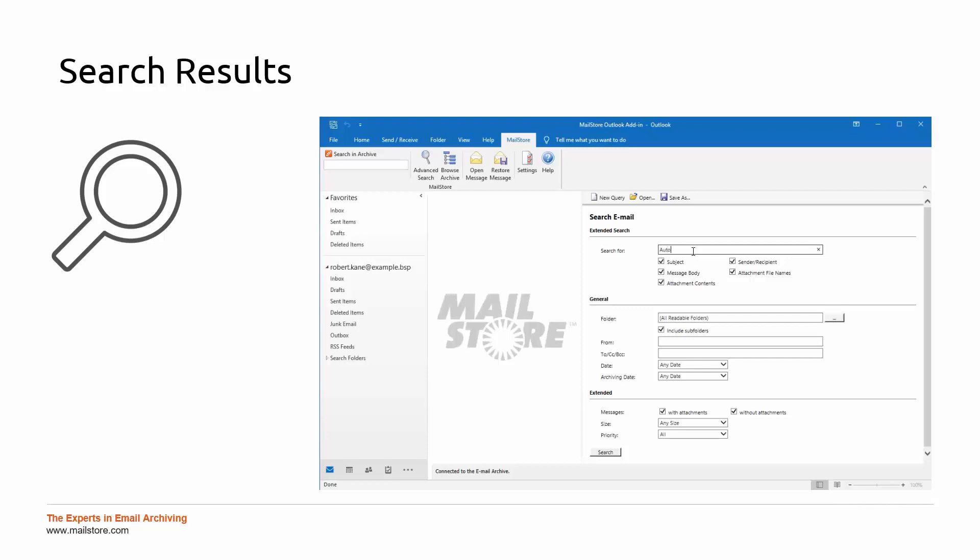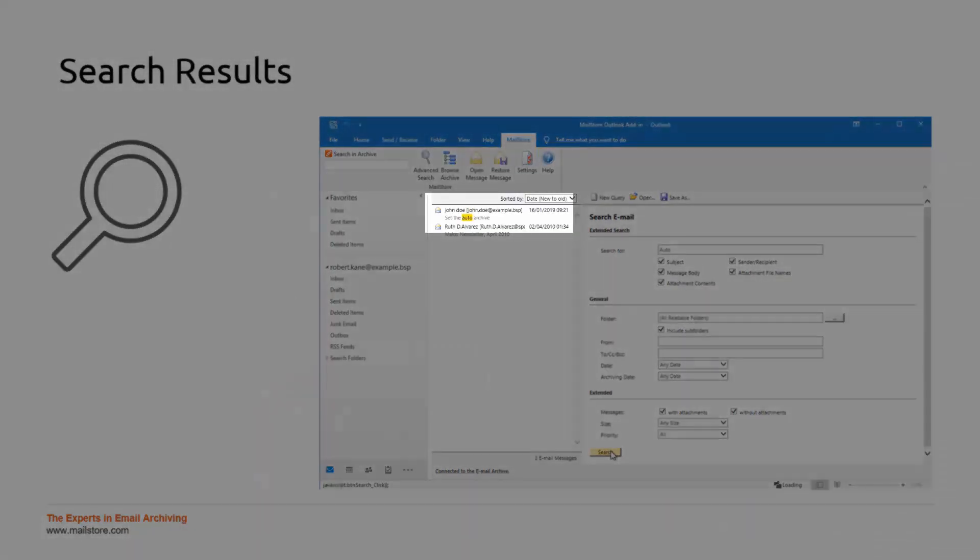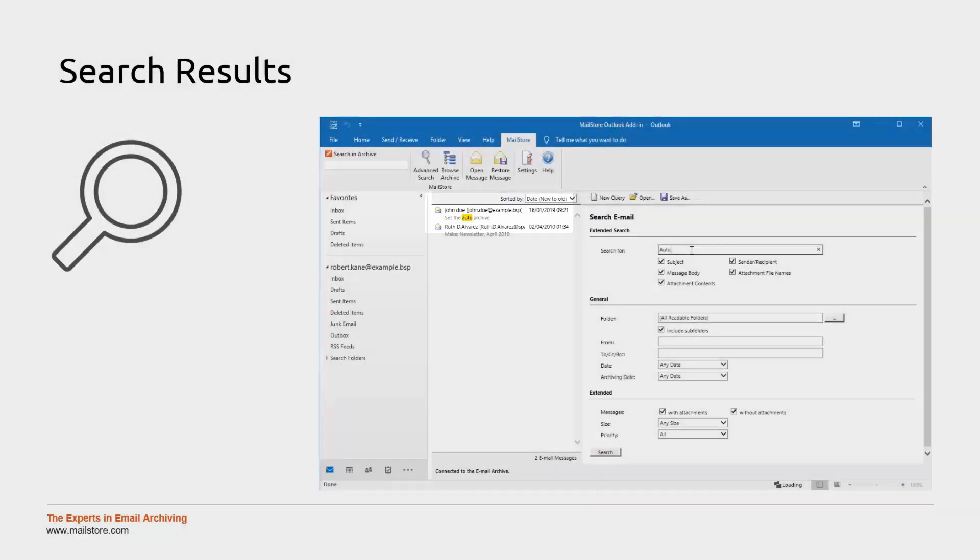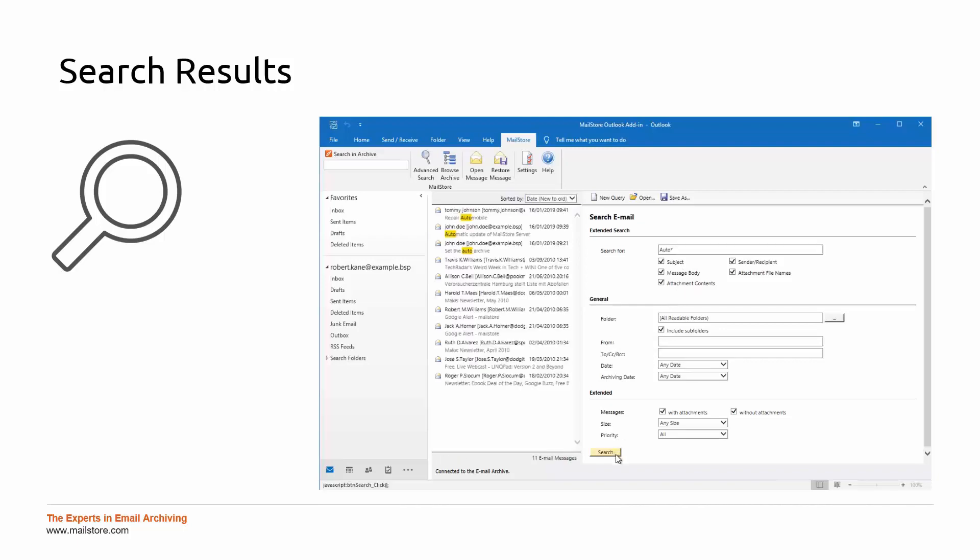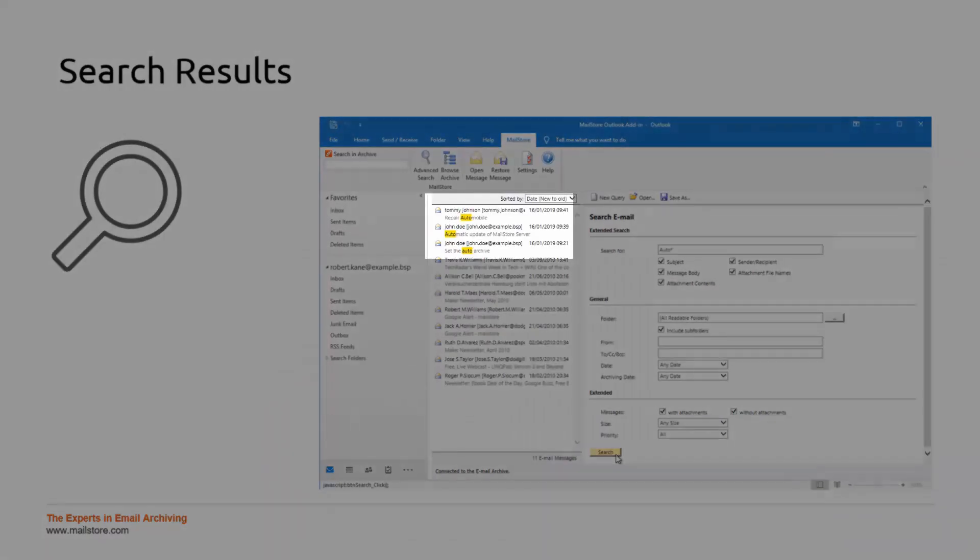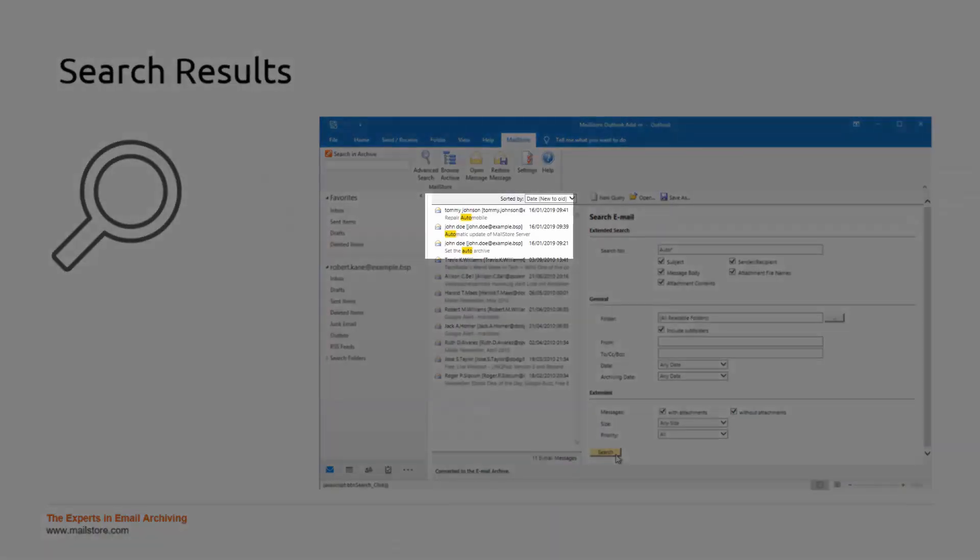For example, if you want to search for the precise word AUTO, MailStore will search only for this string based on the filters you enter and return only those mails that contain exactly this word. If you use a wildcard, for example by placing an asterisk at the end of your search string, emails which contain the words AUTOMOBILE and AUTOMATIC will also be returned in the results.